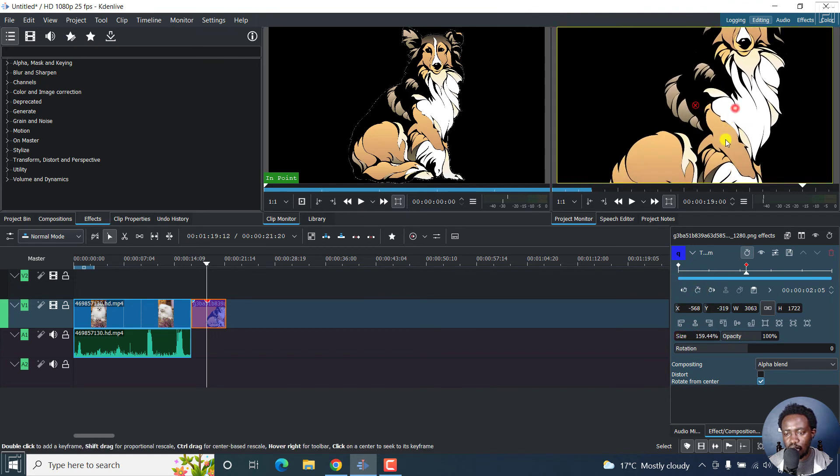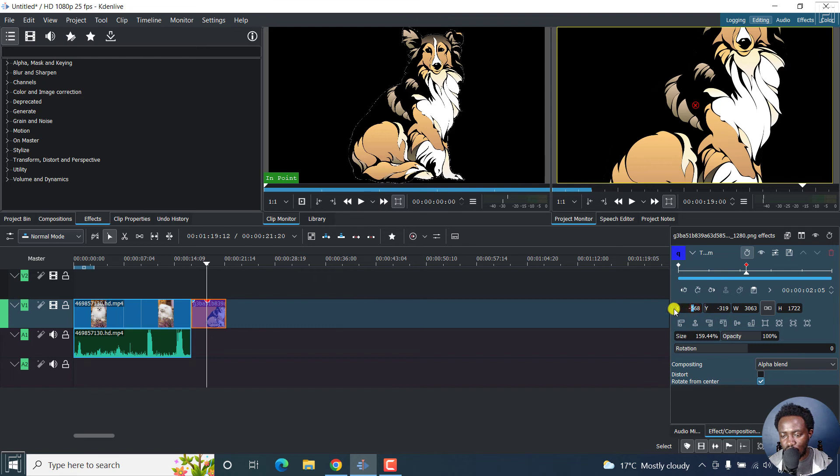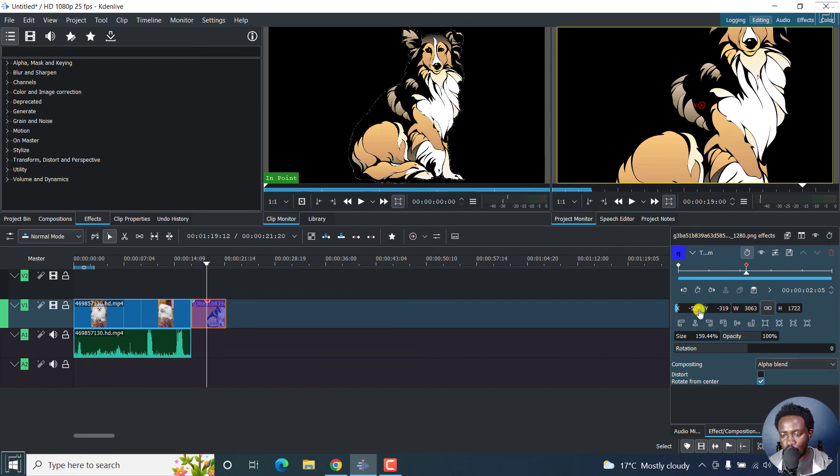And then we can adjust the position. Let's say we go for something like the x axis. It moves like that. The y axis should probably move the other way.